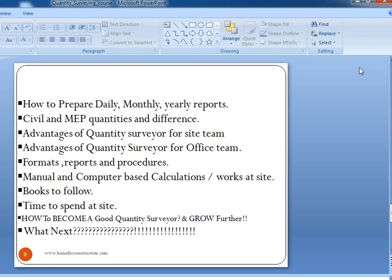We will also help you by suggesting books to read further based on your interest after spending time at site. At last you will also learn how to become an efficient and good quantity surveyor and grow further. Once you complete this course, we will help you look at the further career graph growth for you, giving you a broad aspect and a focused career path.